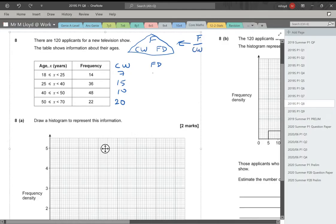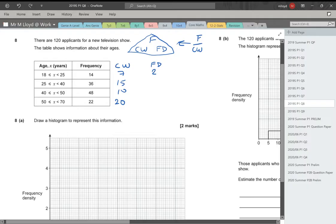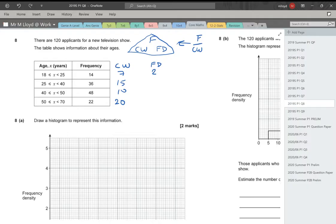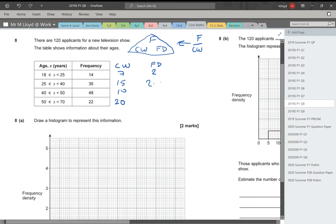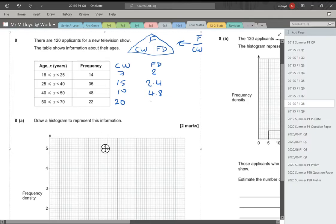To calculate our frequency density, we need to do the frequency divided by the class width. 14 divided by 7 is 2. 36 divided by 15 gives us 2.4. This one is 4.8, and then this should be 1.1. Now we need to draw our diagram.